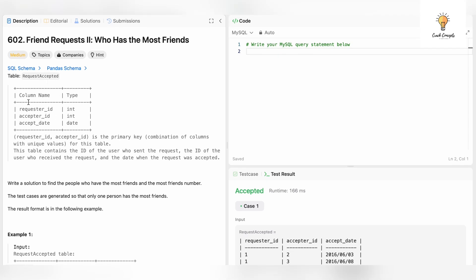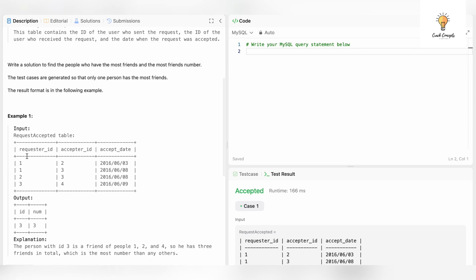Let's read the question. We have a table called RequestAccepted with column names requester_id, acceptor_id, and accept_date. The data types are requester_id and acceptor_id, which together form the primary key combination of columns with unique values. This table contains the ID of the user who sent the request, the ID of the user who received the request, and the date when the request was accepted.